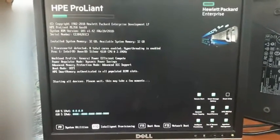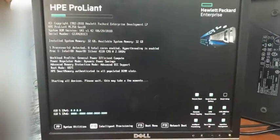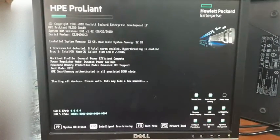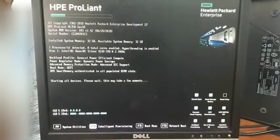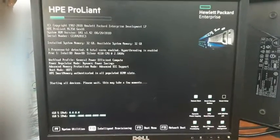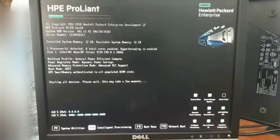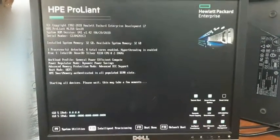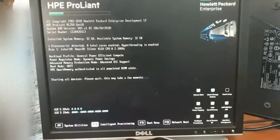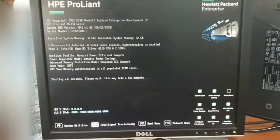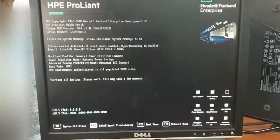Press F10, wait for the Intelligent Provisioning to open. It takes some time to open.